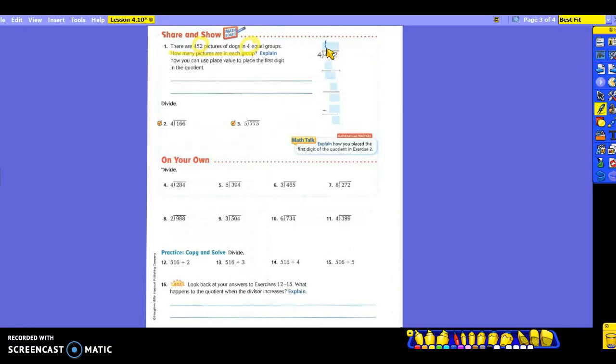So it's time to multiply: four times one. What do I get? Four. So I'm going to put it here. Now what step am I ready for? I divided, I multiplied, and I'm ready to subtract. Four minus four? Zero. Now what do I have to do — can I just leave it with zero right there? No. Bring down the five. So I'm going to do that, and then we're ready to start our three steps again.